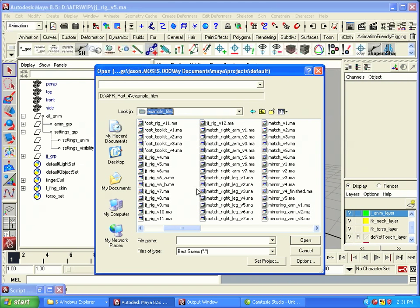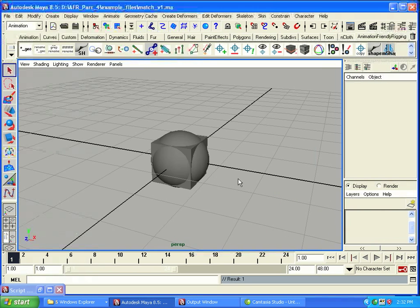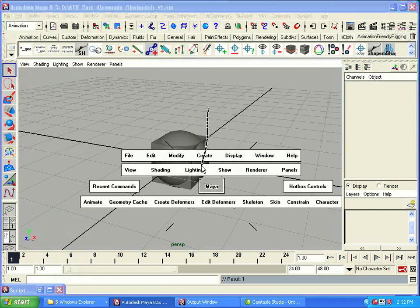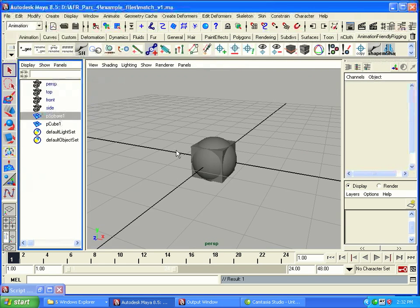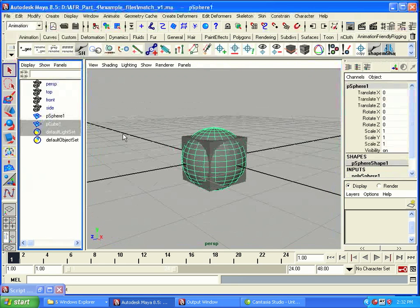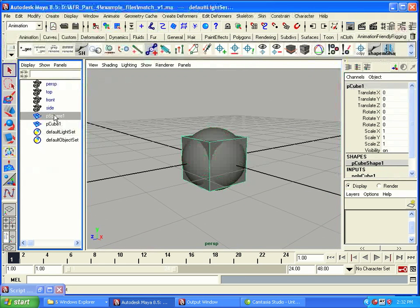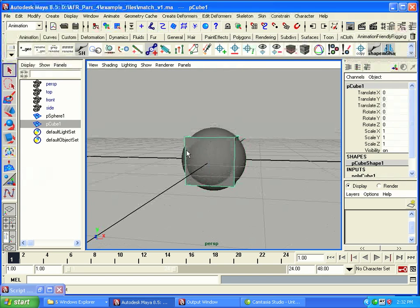If you go to your example files that come with part 4, you'll see there's a file there called match1. Go ahead and open that up. This is a simple scene where we have two objects, a cube and a sphere. They are basically the same thing. Both are just transforms.